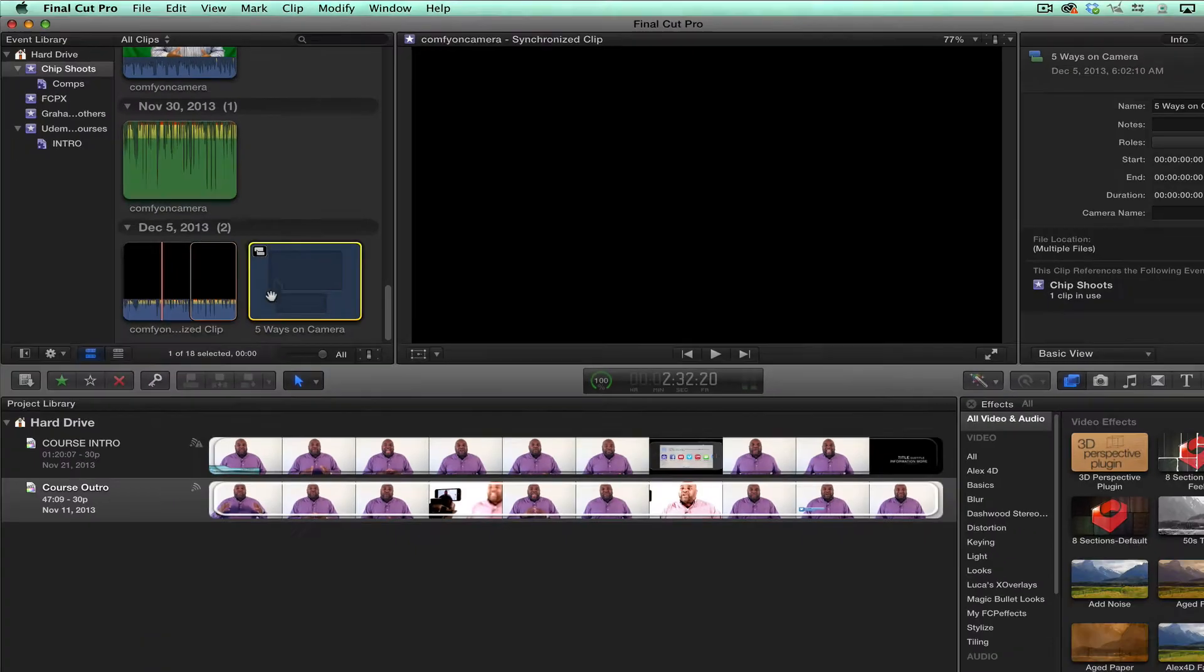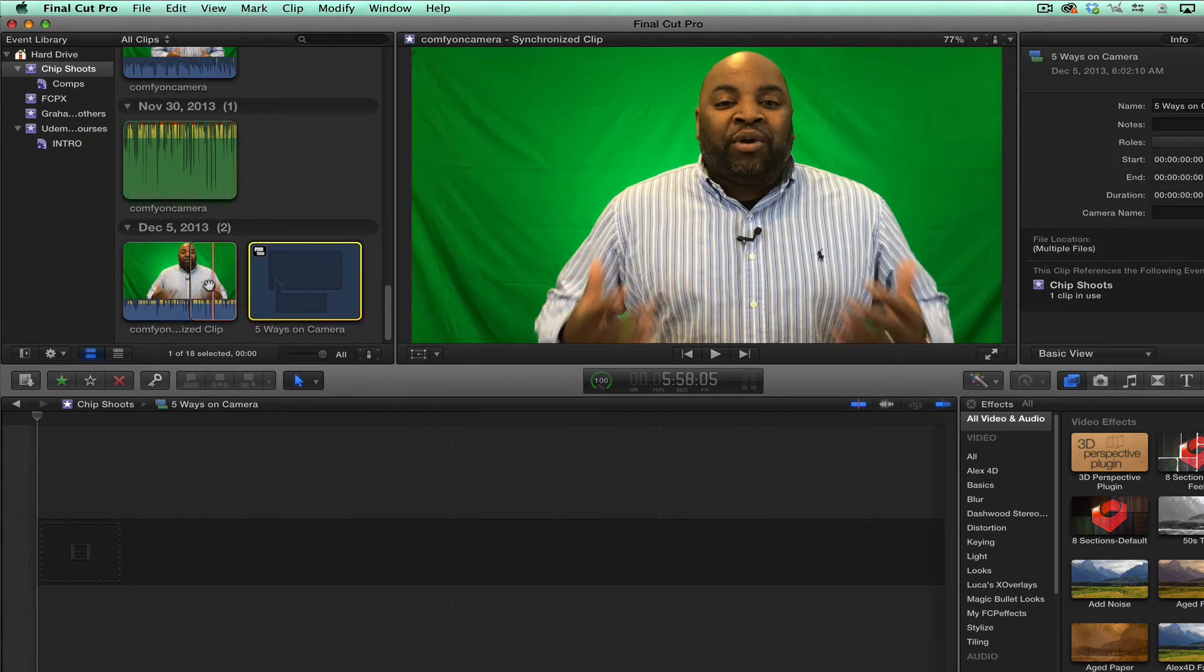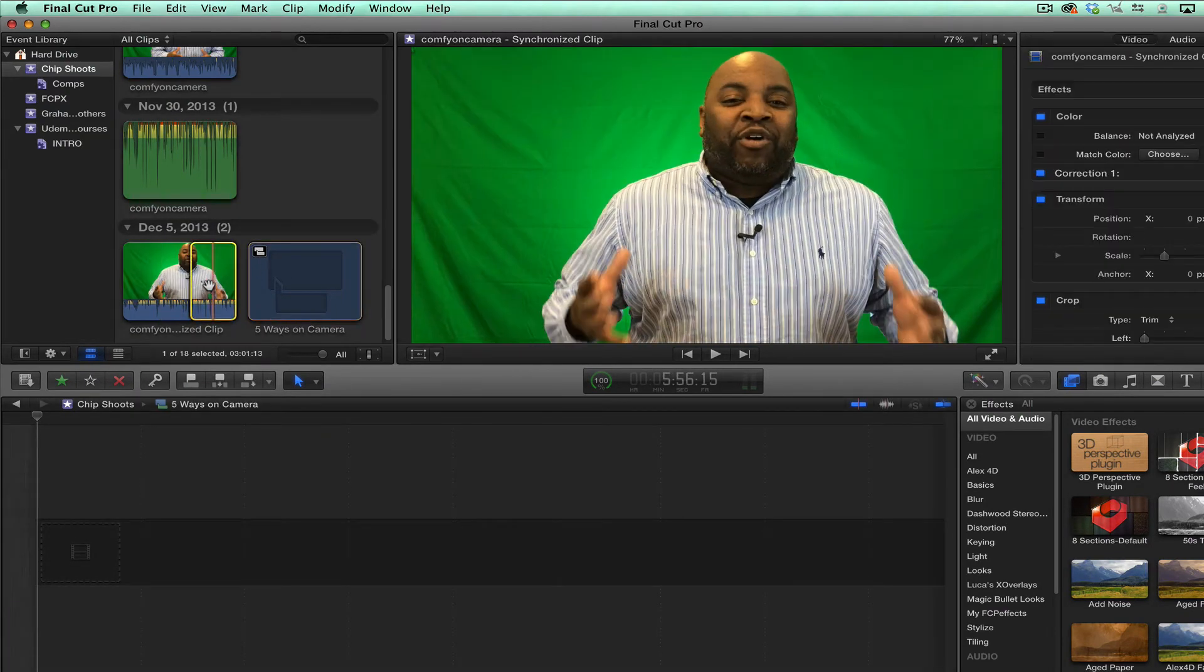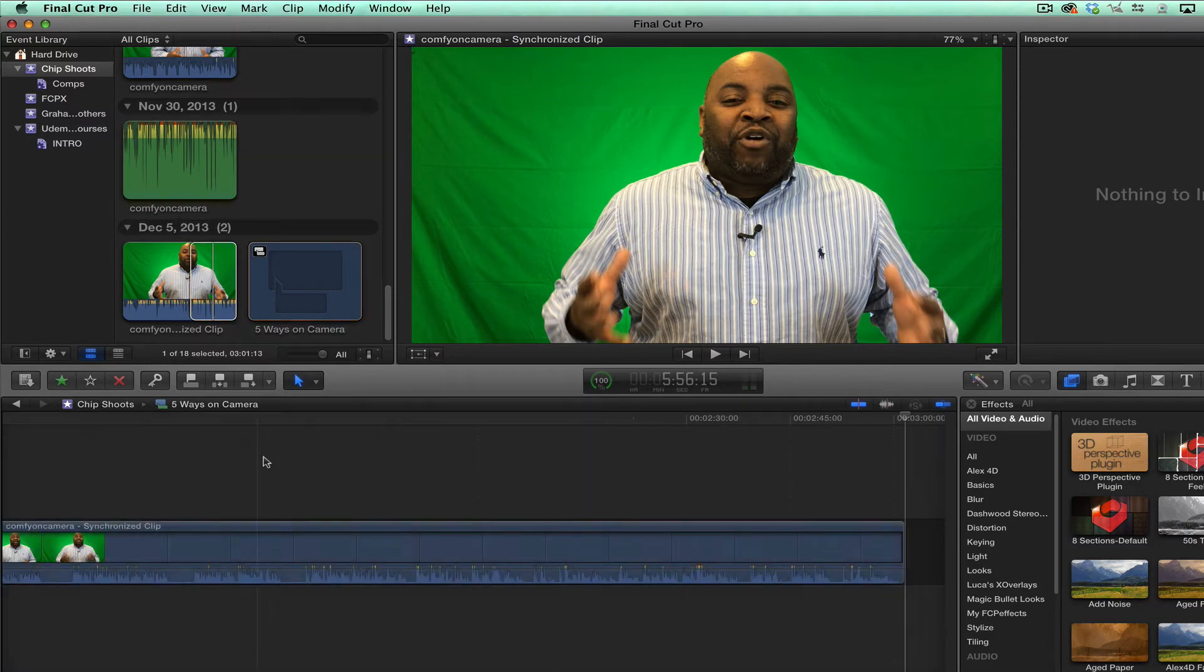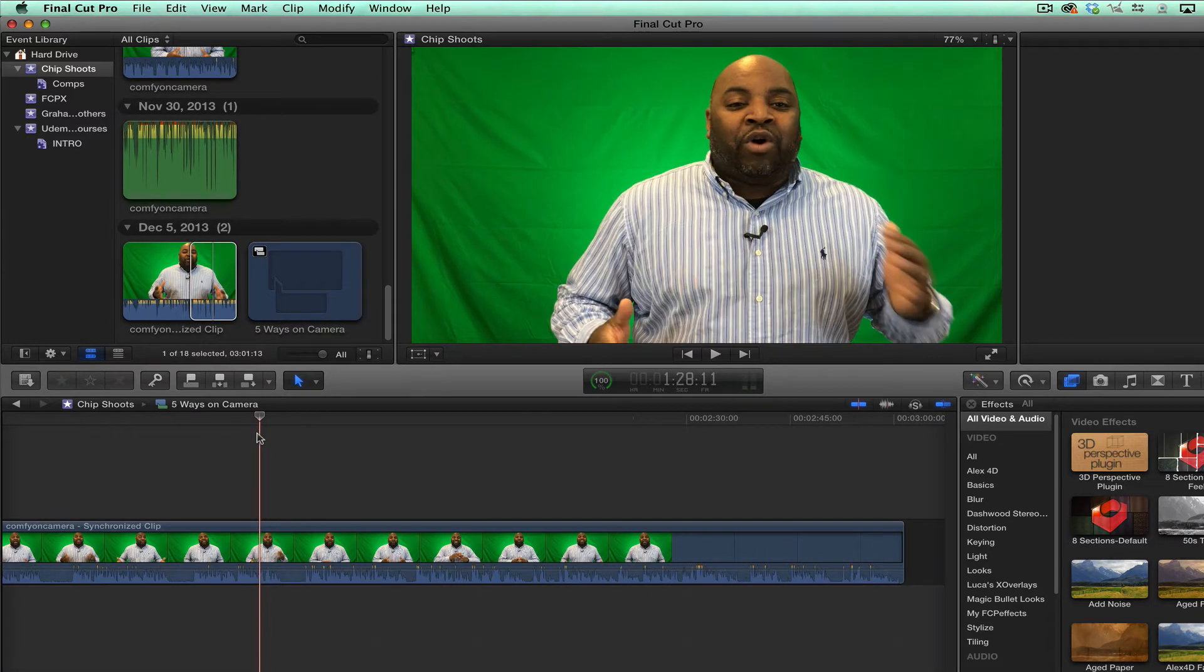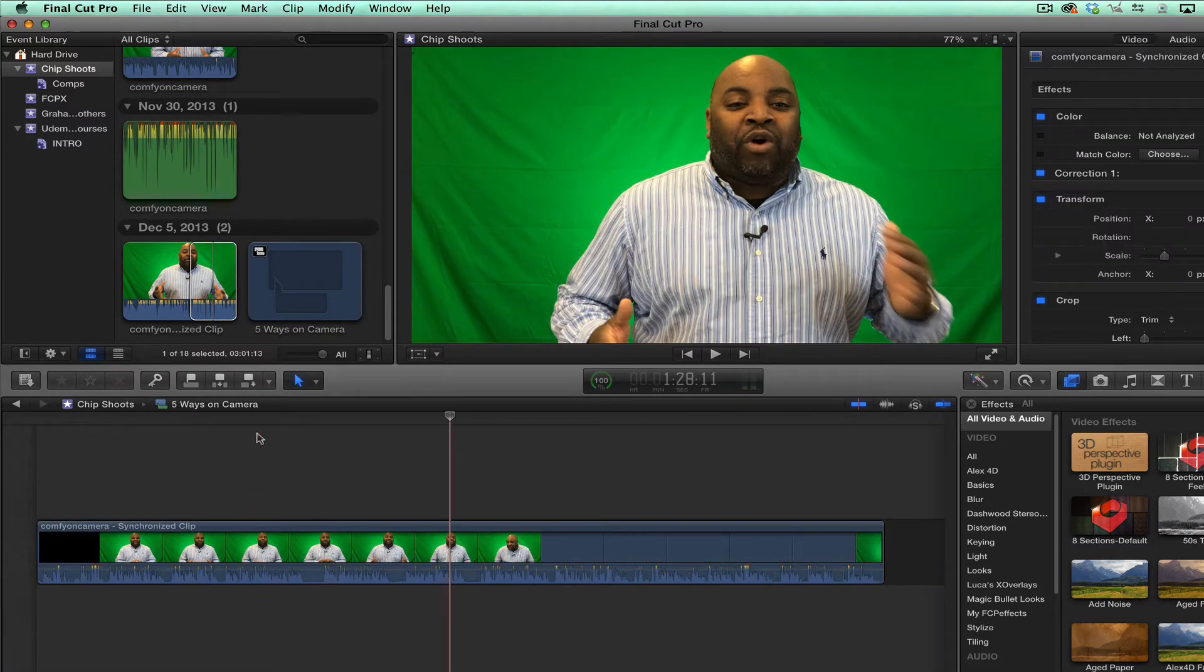Then once I create that compound clip, I can double click it. And then I can just add this right to the storyline, just like a regular project.